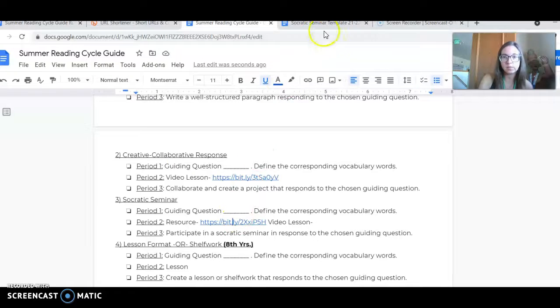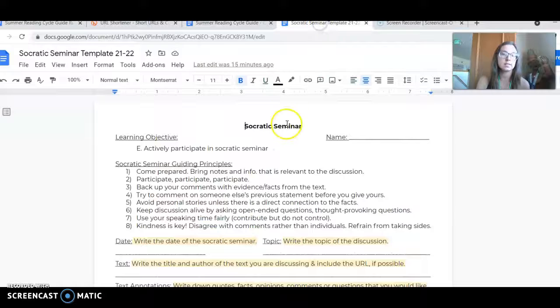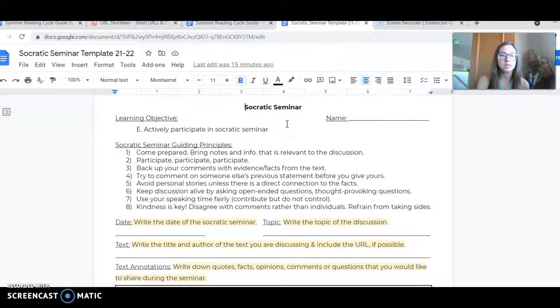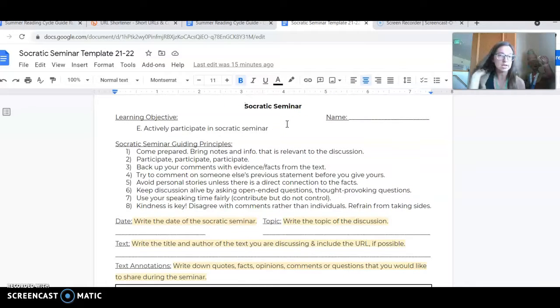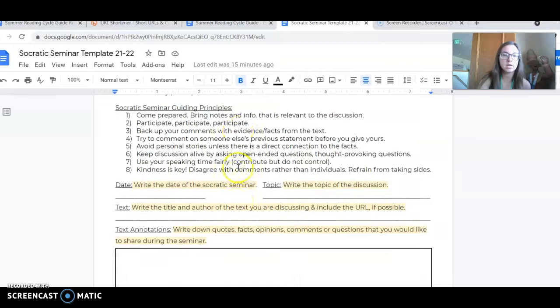This resource is listed here. I have all of the guiding principles listed. There are eight that are posted.